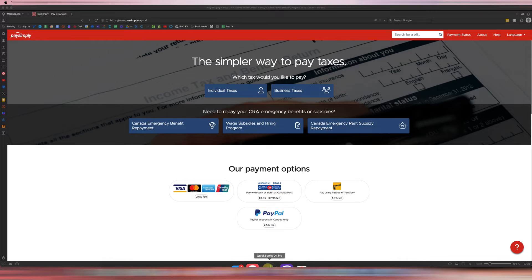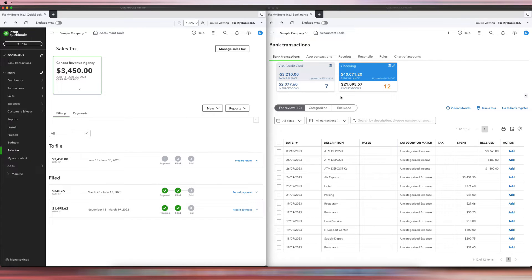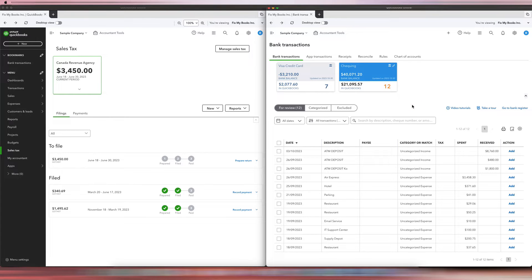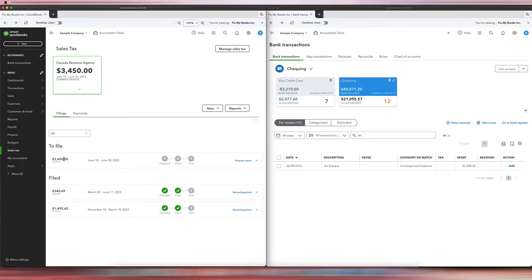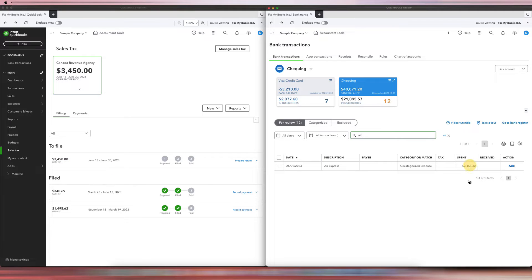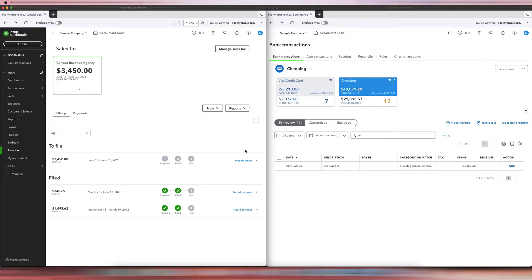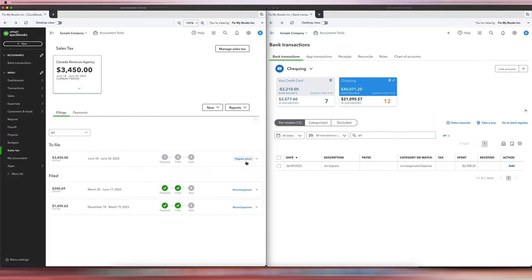I'll show you how to do that. All we need to do is go to your QuickBooks Online account. I have a sample company here for the demo — let's pretend that this Air Express is actually the CRA payment. You can see the amount owing is $3,450, but what we were charged was $3,458.30, and there's an additional $8.30 as a bank fee — a convenience fee for using the PaySimply service.